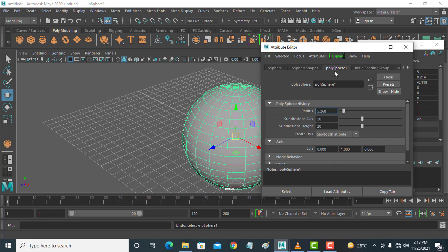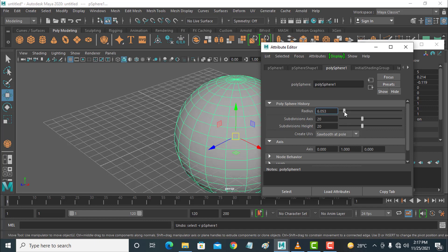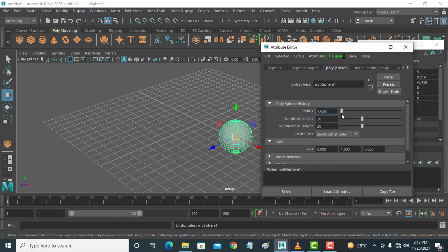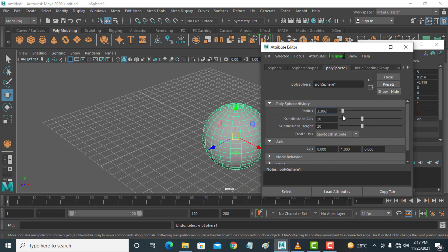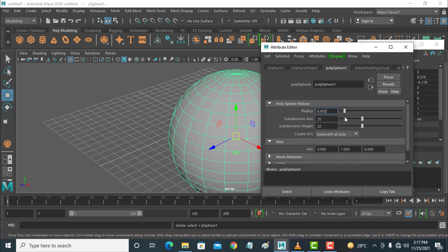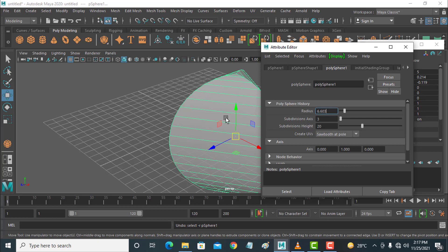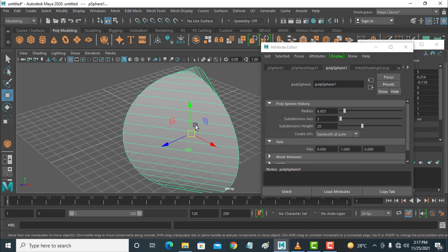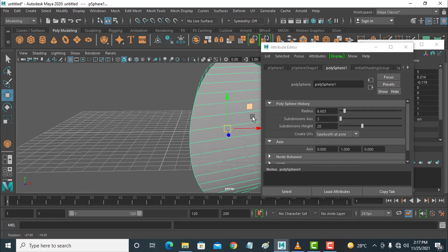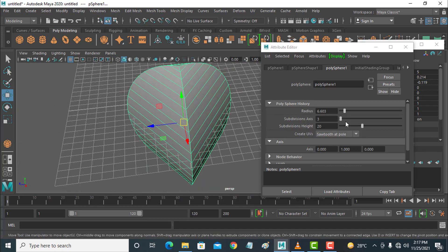Go to pSphere, because this is a poly sphere, and here is the radius for scale and radius for this object. Also subdivision axis — these lines are the subdivision of the object. You can increase or decrease them, so you can see the subdivision option.